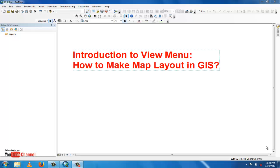Assalamu alaikum, welcome to everyone in my YouTube channel, Best Solution Line. This tutorial is about the GIS View menu, and we will learn how to make a map layout in GIS.